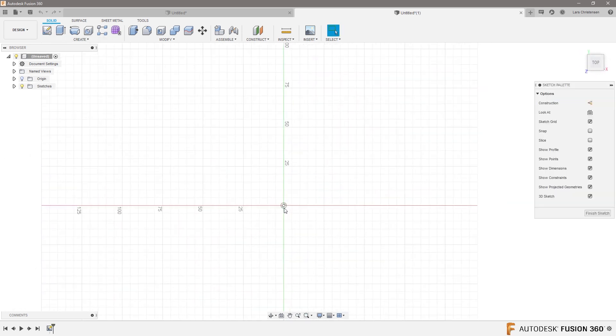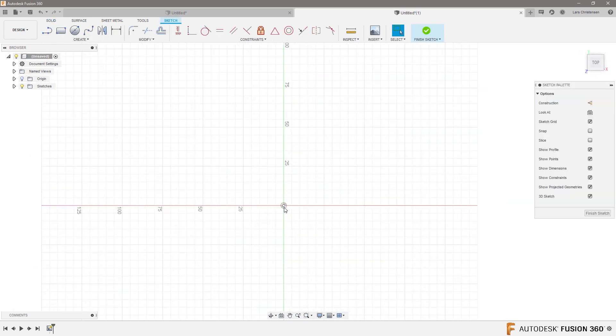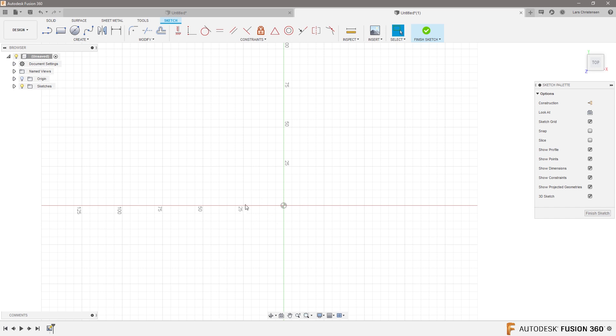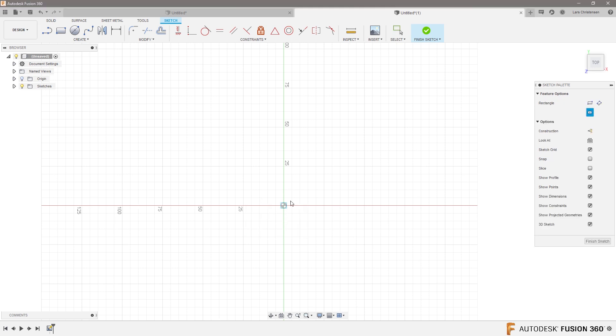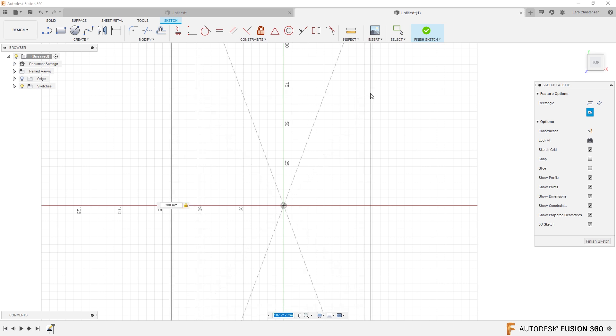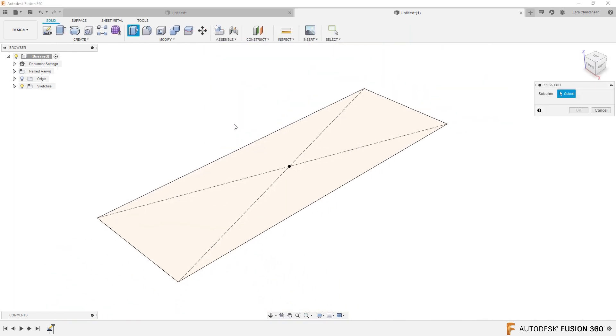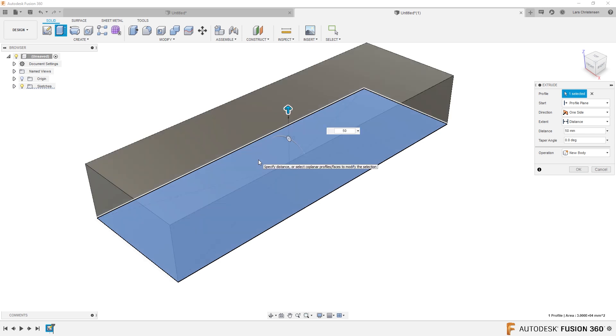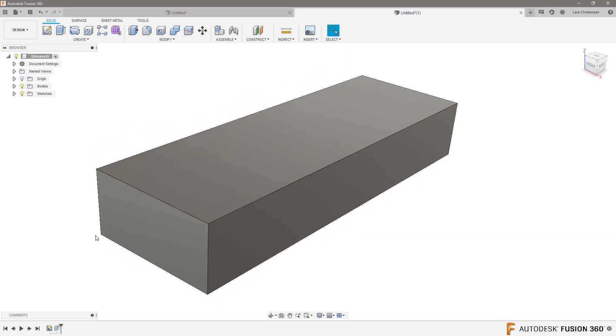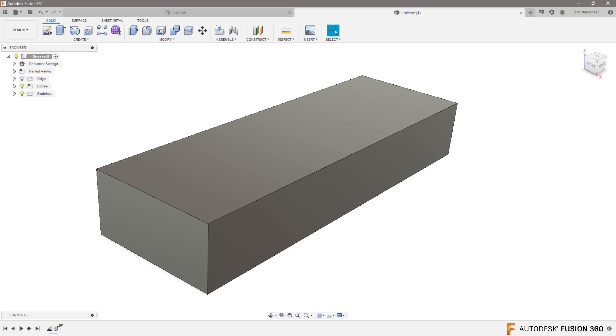I'm gonna start a sketch. I'm gonna use a center rectangle just to make sure my geometry is centered, which will make life easier. I'll do a center rectangle and make it 300 by 100 wide. Then press Q for press-pull and extrude this up — doesn't really matter — 50 millimeters. This can actually be helpful when you're trying to model: if you're a machinist or CNC programmer, modeling things the same way you would machine them can be very useful.